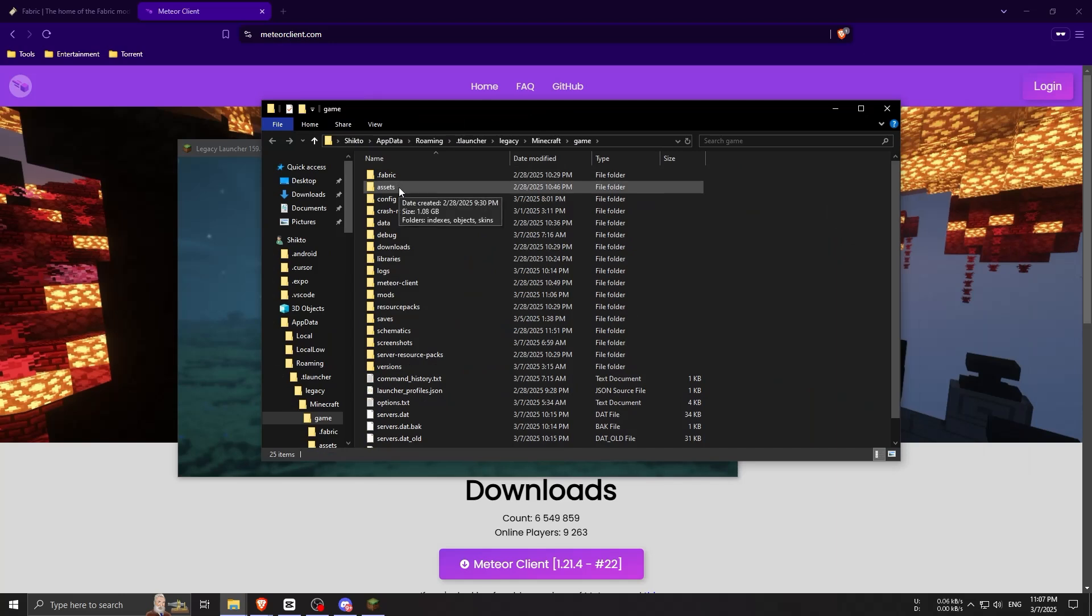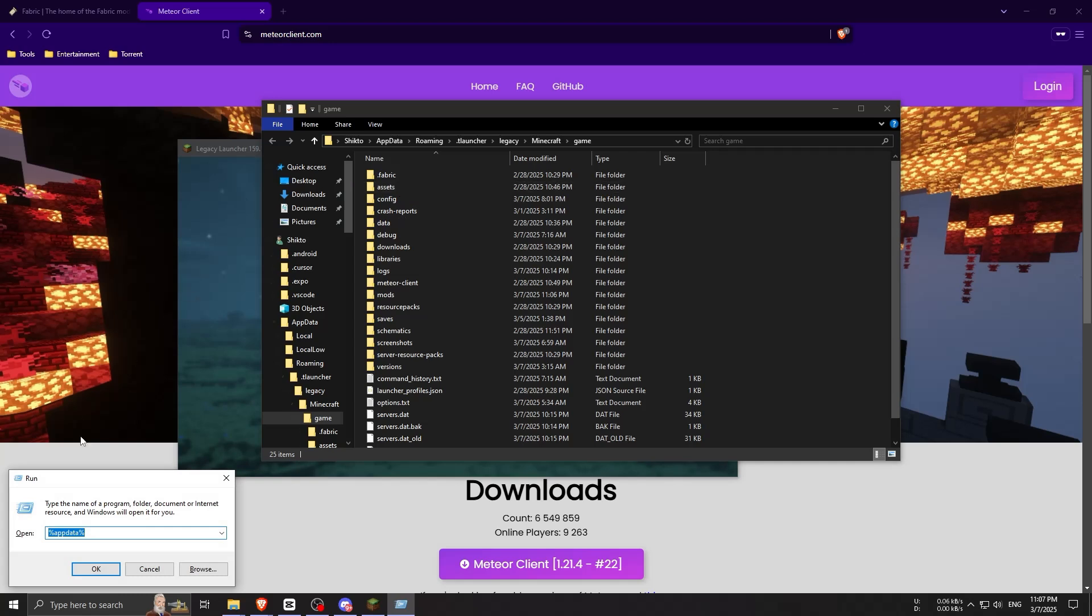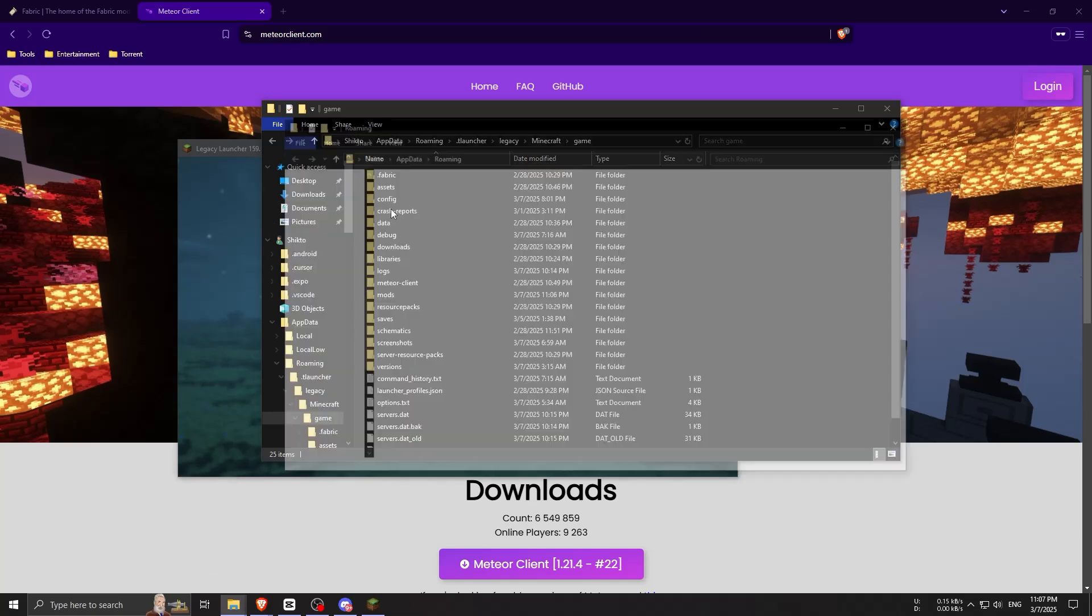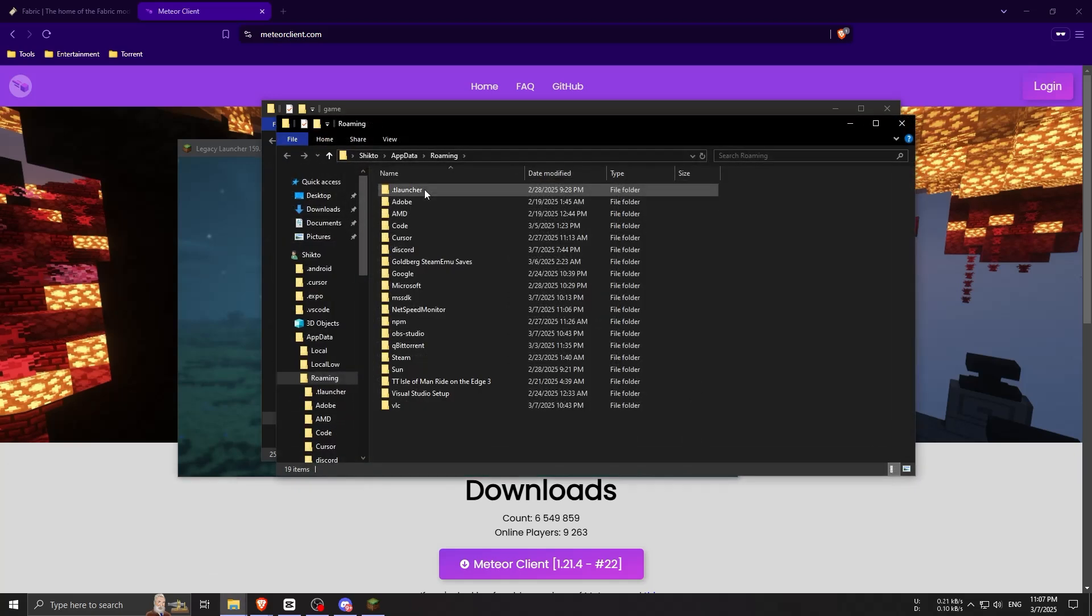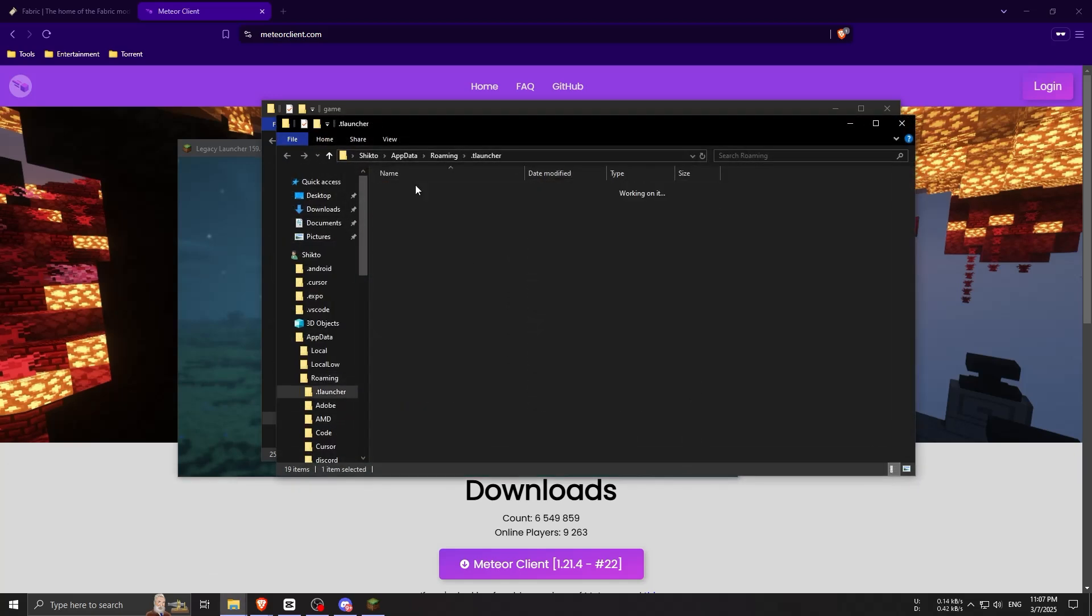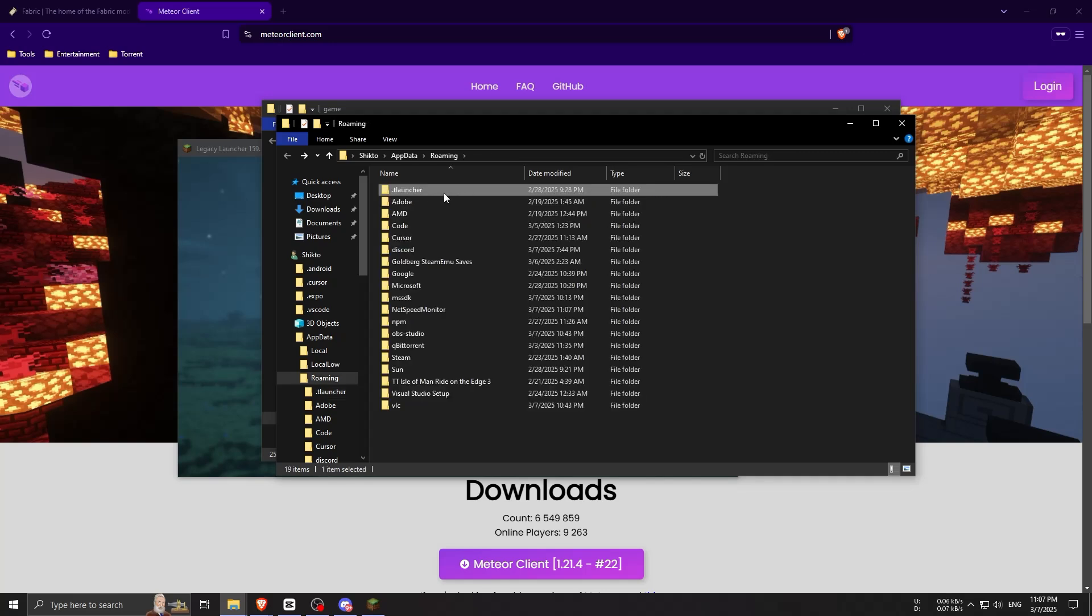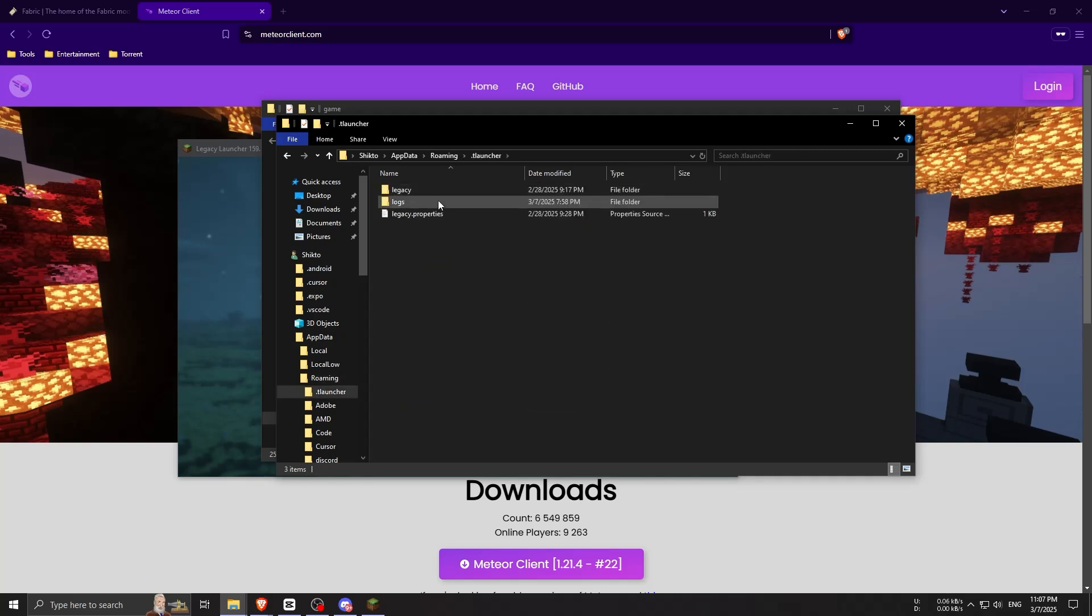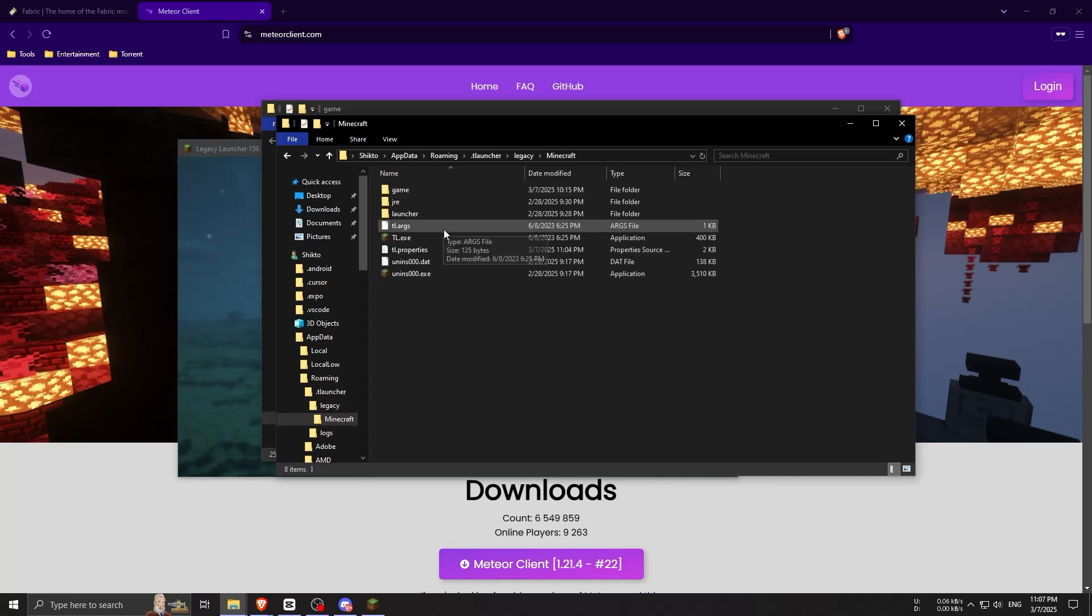If you're using the classic launcher or any other launcher, just press Windows+R and type %appdata%. You'll have a folder - if you're using TLauncher this will be .tlauncher, and if you're using the classic launcher there will be a folder called .minecraft. Just open .minecraft and you'll see something like this.